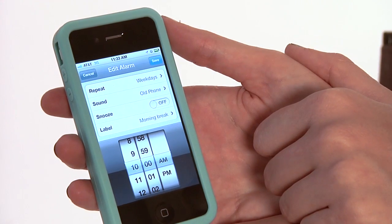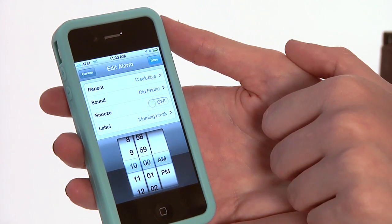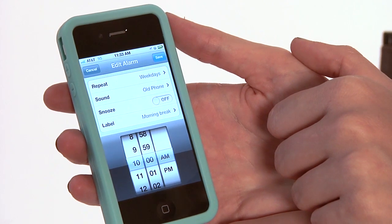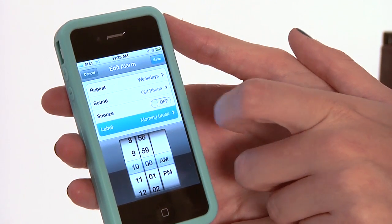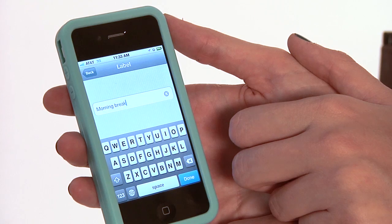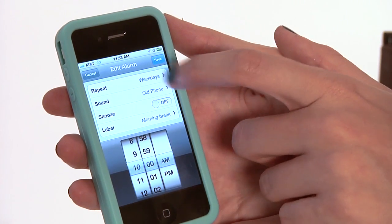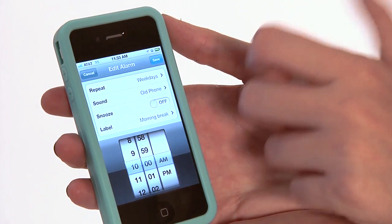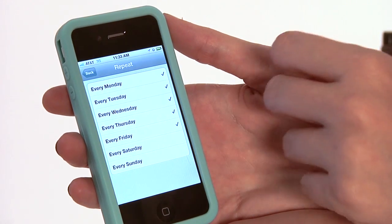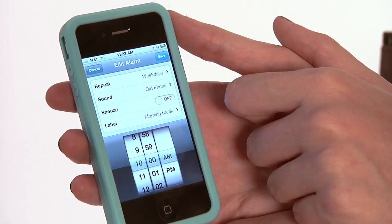Other options in here include snooze. So if you are one of those people that's prone to hitting the snooze button, you can actually turn it off as an option altogether. You can change the label on it — say I no longer want it to be for my morning break, I want it to be 'break time.' And you can also change how often it repeats, so if you want it every weekday or just every Monday. It's pretty granular on how you can set it.